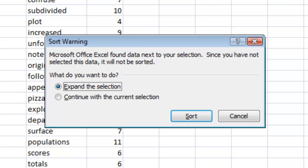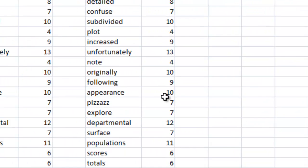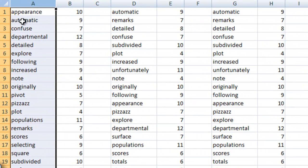We obviously do so that the numbers are connected with the names, so we're going to expand the selection and hit sort. Sure enough it's now in alphabetical order.